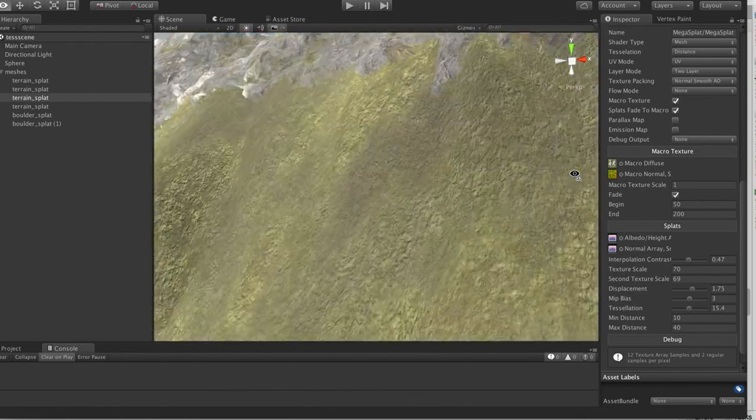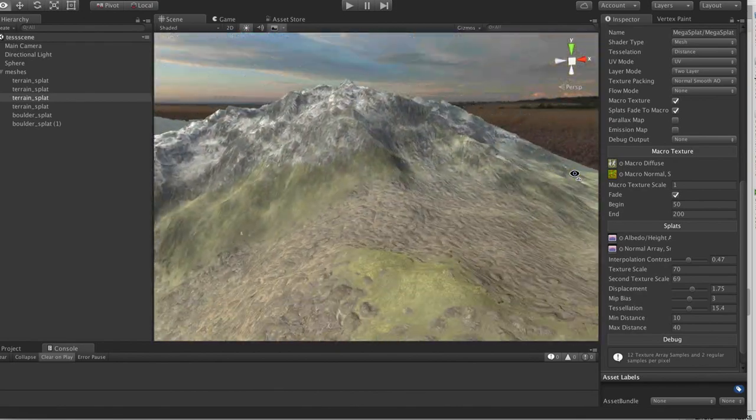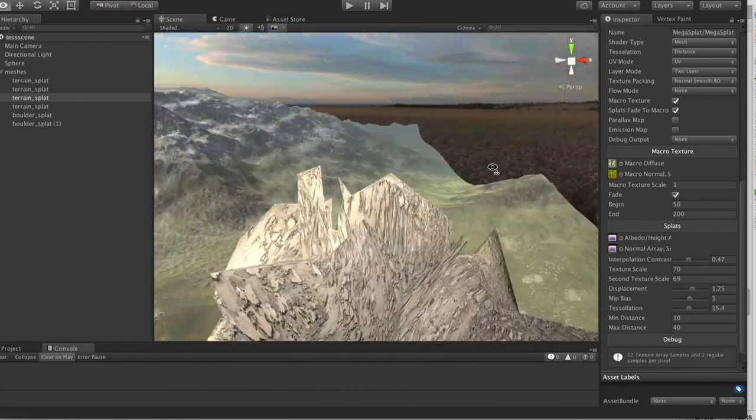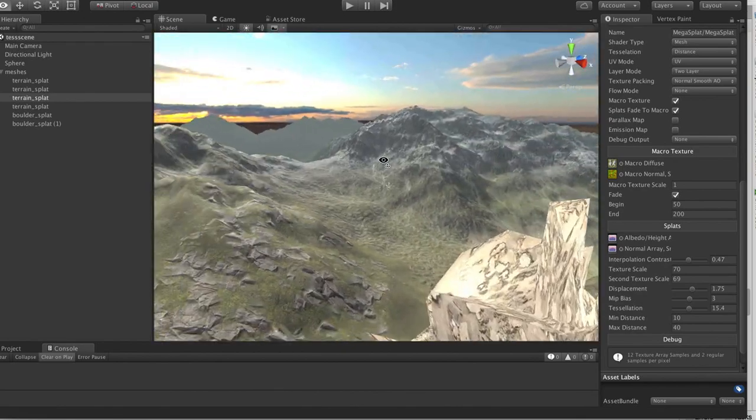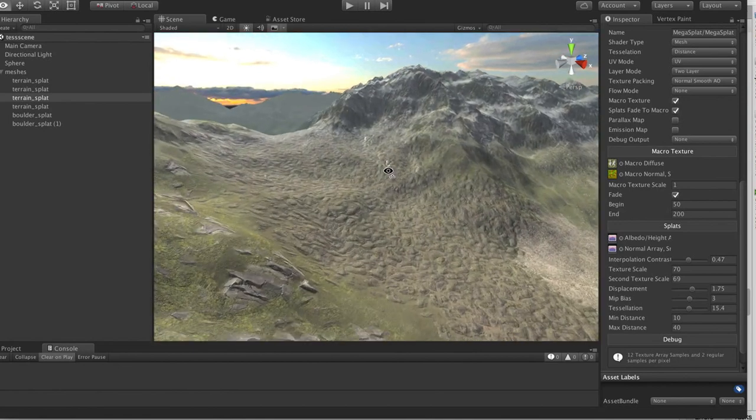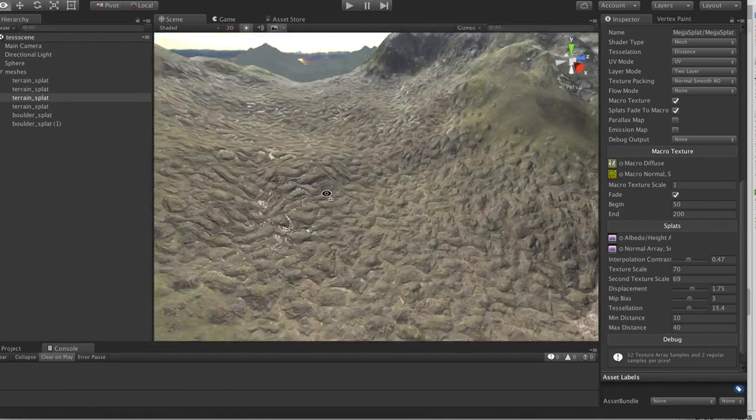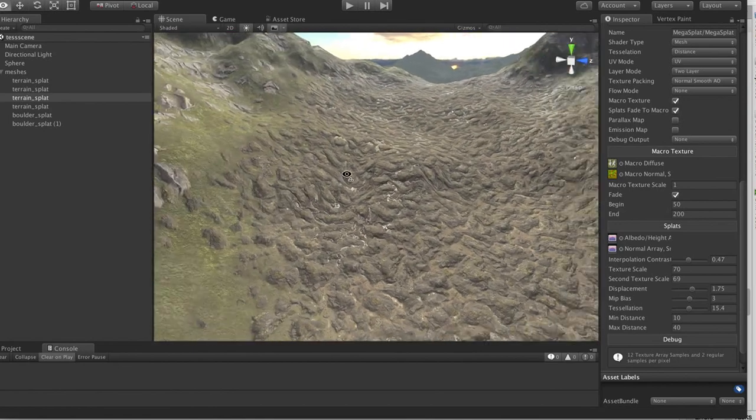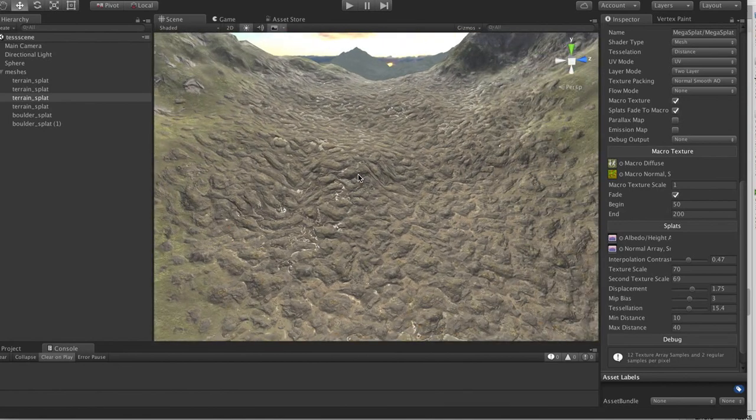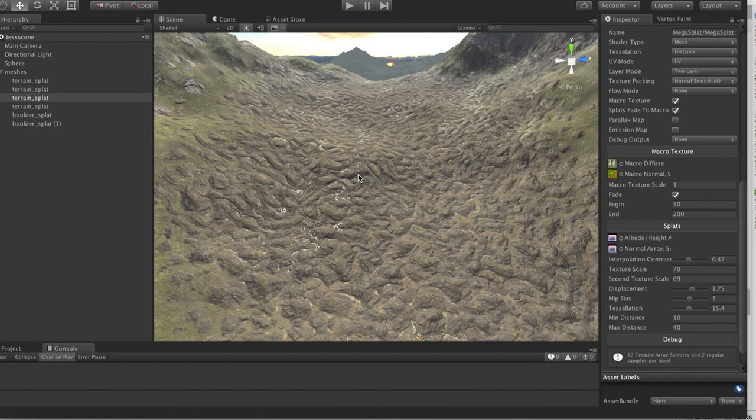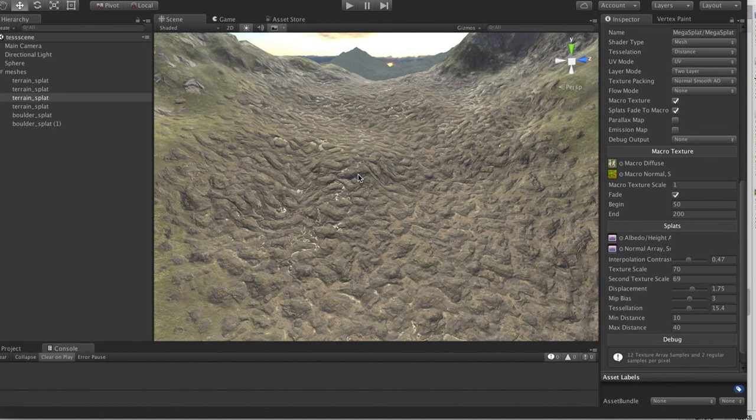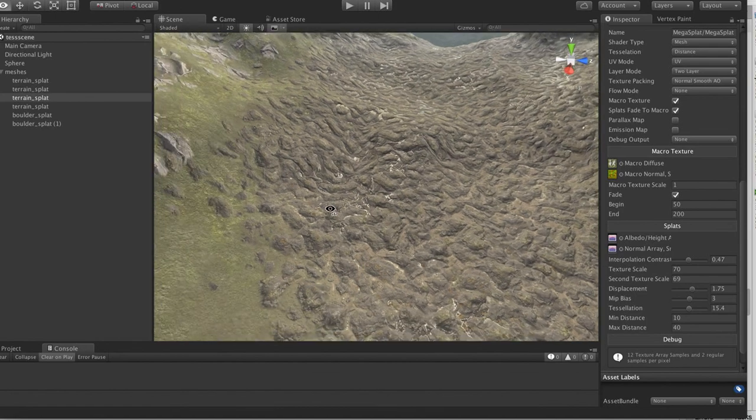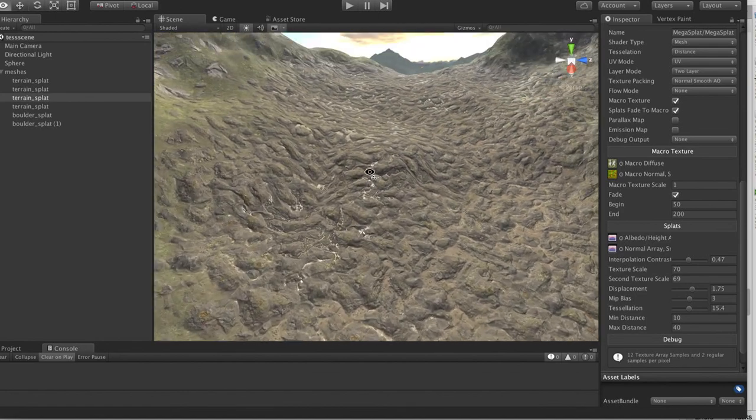The tessellation works both on DX11, it works on OpenGL. I'm running on a Mac right now. It should work on Metal and Vulkan, and possibly if there are mobile GPUs out there that support it, it should technically work.